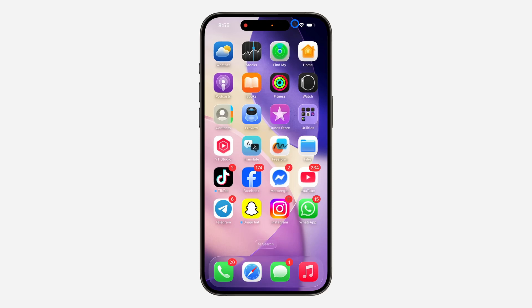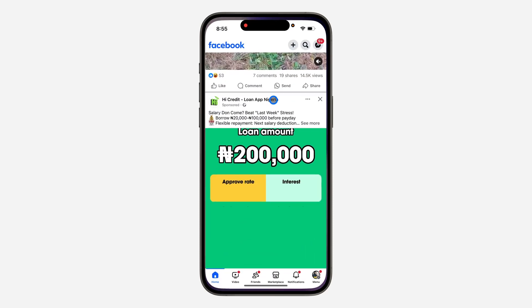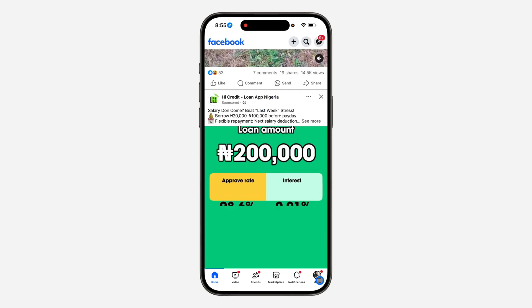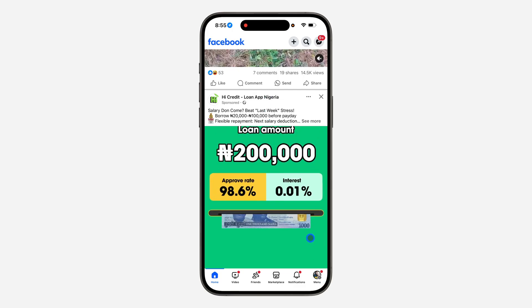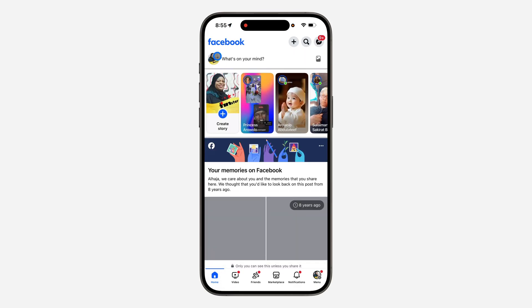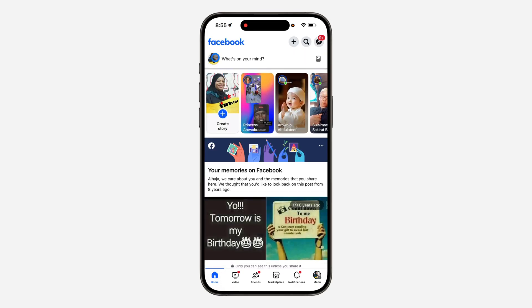Hey guys, in today's video I'm going to show you how to schedule a post on Facebook. Open up your Facebook app and head over to your profile — just click on your profile icon right here.